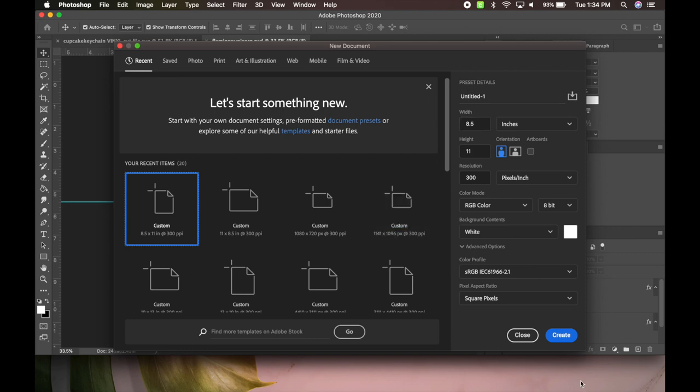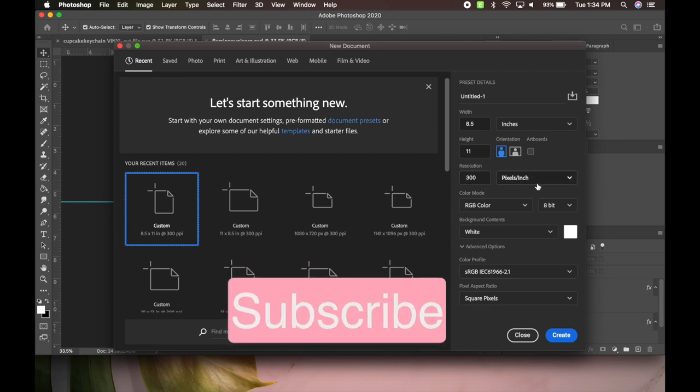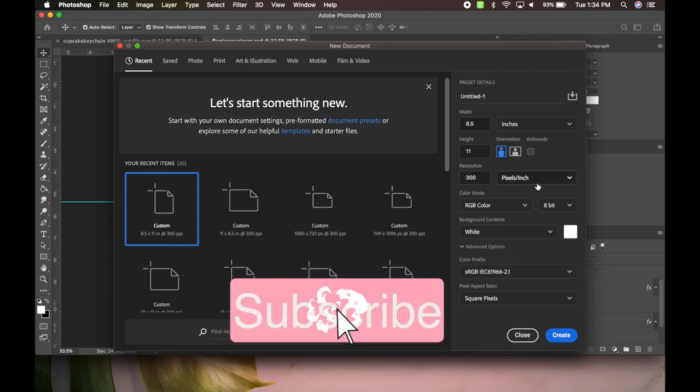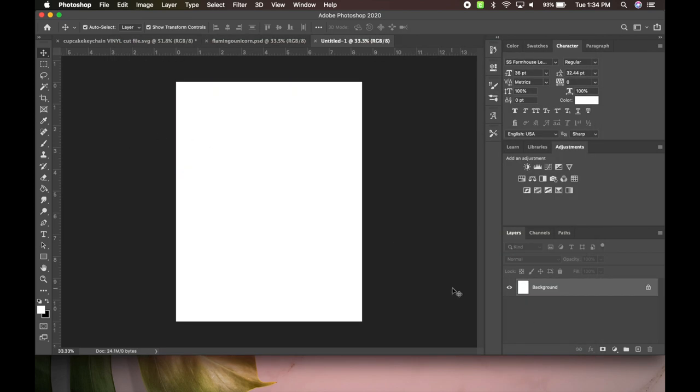You also want to make sure your resolution is 300 pixel inches. That's going to make sure your pictures print out really good and not blurry or pixelated. So go to Create. Now we have a blank surface. Now we need to create layers if you're doing—